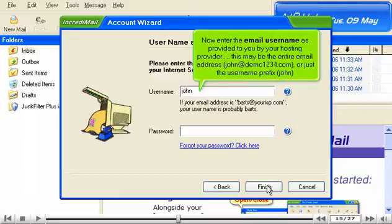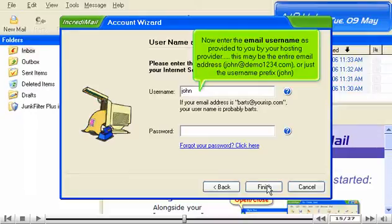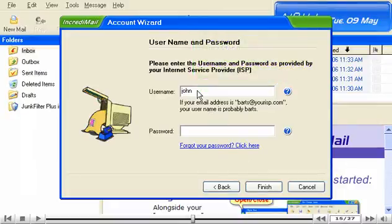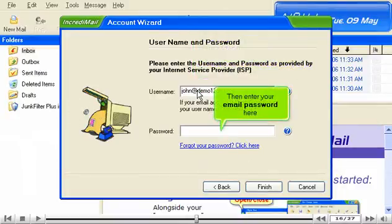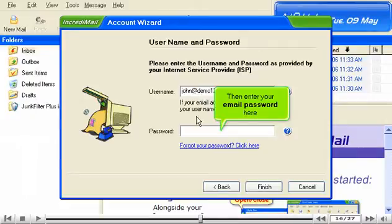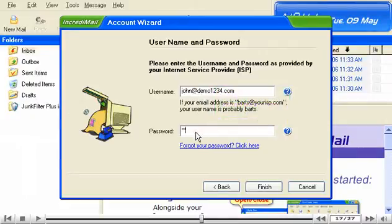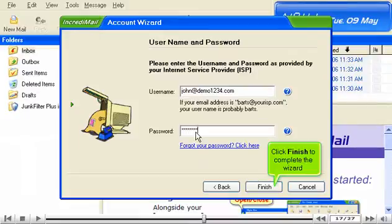Now enter the email username as provided to you by your hosting provider. This may be the entire email address, john at demo1234.com, or just the username prefix, john. Then enter your email password here. Click Finish to complete the wizard.